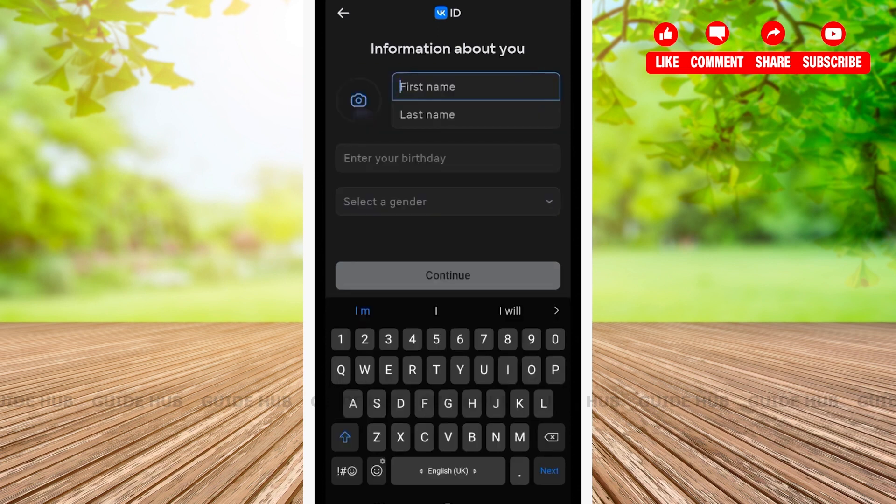After you have entered the last four digits of the number from where you got the call from, you'll be welcomed on another page where you'll have to type your information. Here, on the first name, type the name that you prefer.